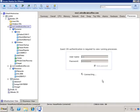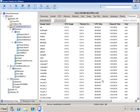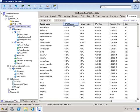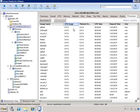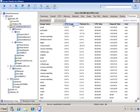We can go to events and processes just for this ESX host. And there are all the processes running on the ESX host. We can sort by CPU utilization, memory, CPU time, and so on.